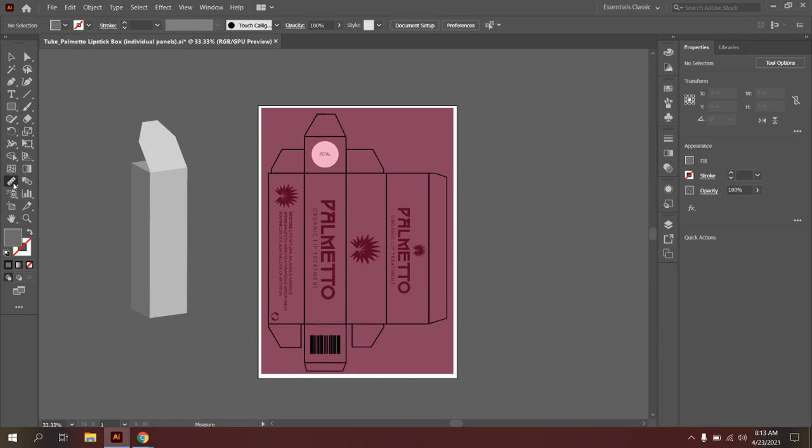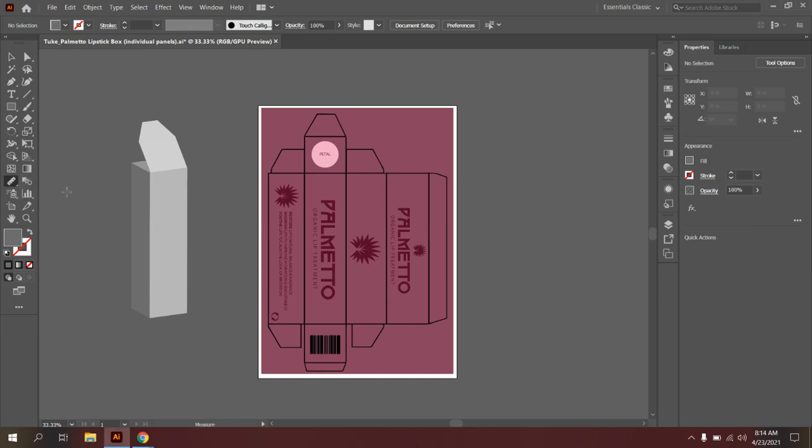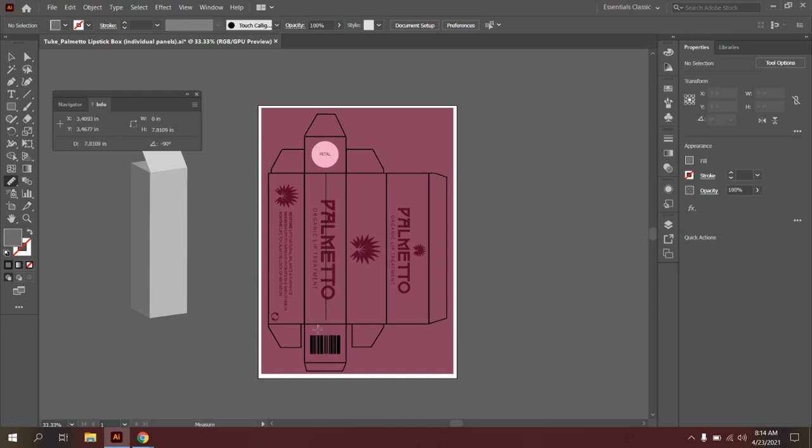When I go over here to my toolbar, you're probably going to see your eyedropper tool that's already activated. If you click and hold on your eyedropper tool to activate the measure tool, you're going to see a plus sign that pops up. So I'm going to click at my starting point for the front of my box, hold down shift so I can get that straight line. And when I let go, I'm going to see that the height of my box here is 7.7258 inches.